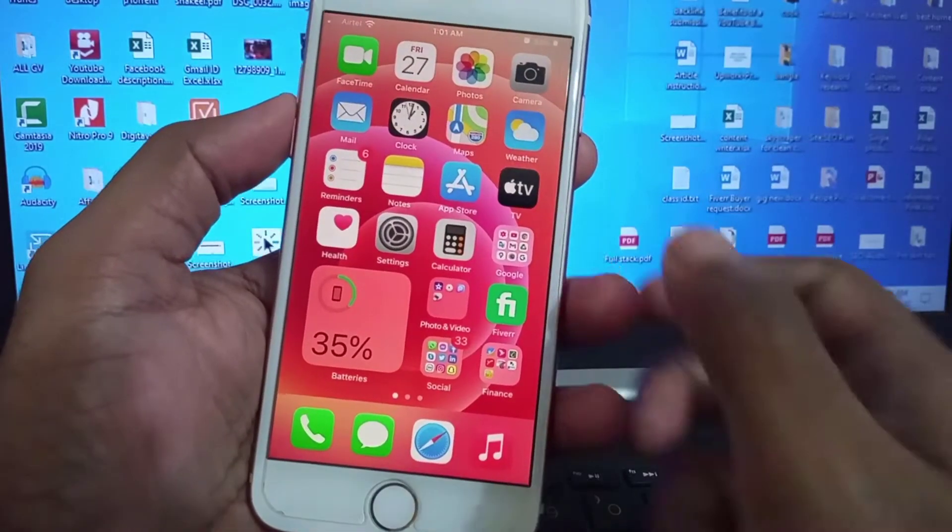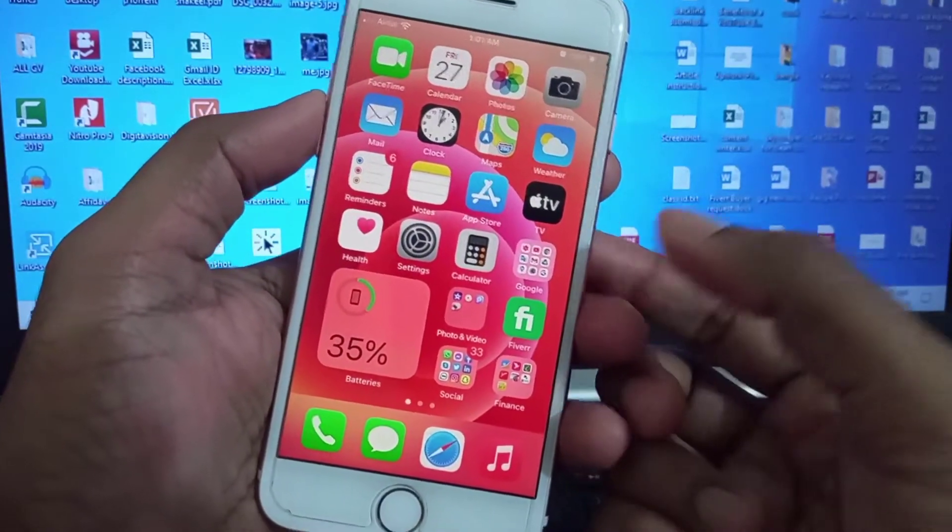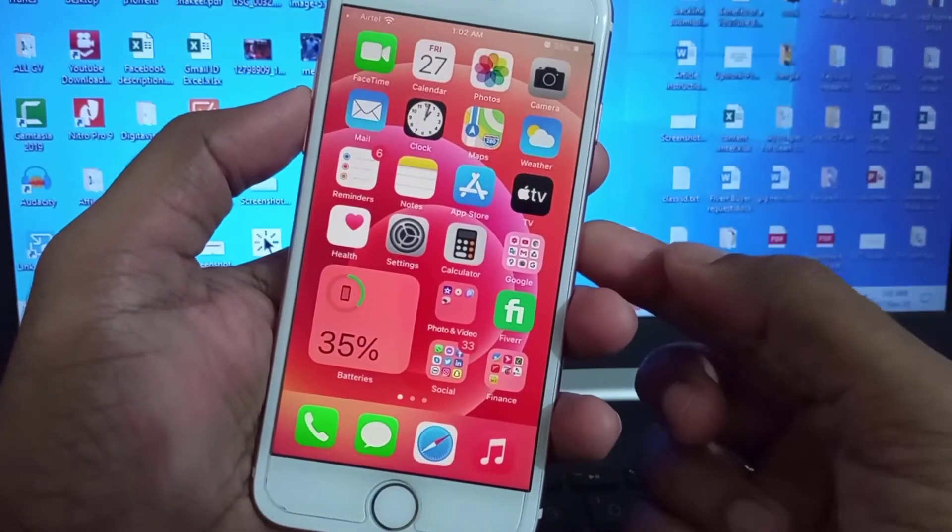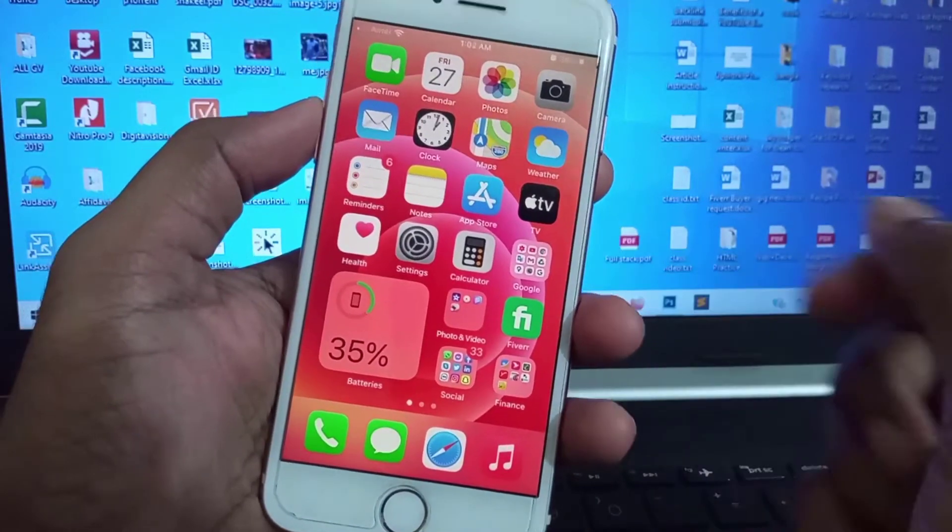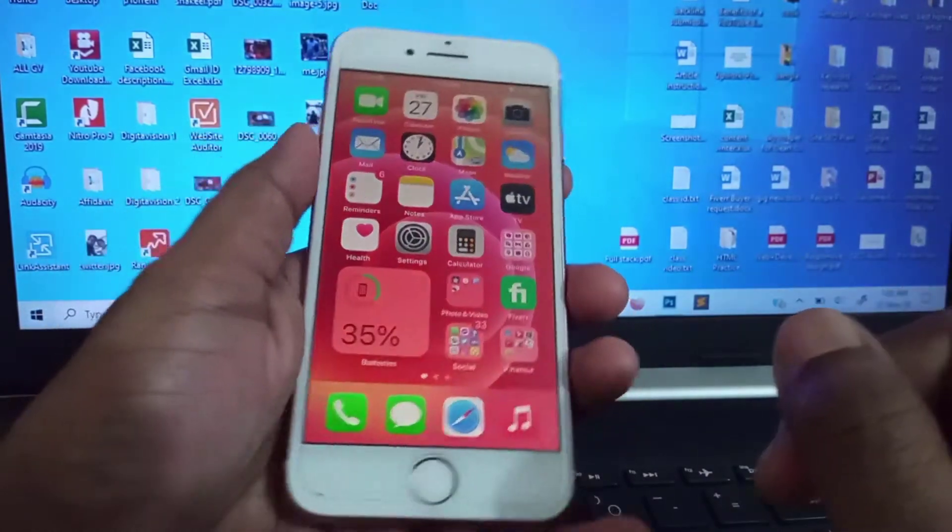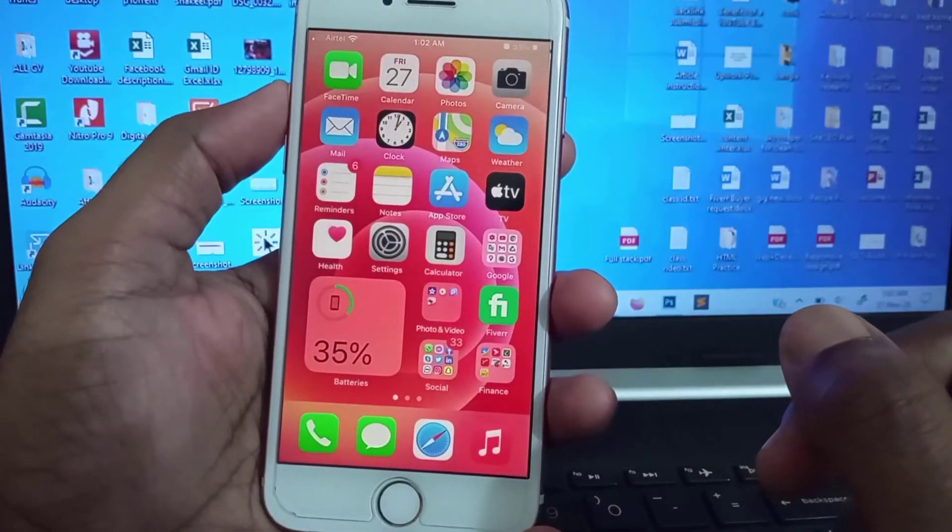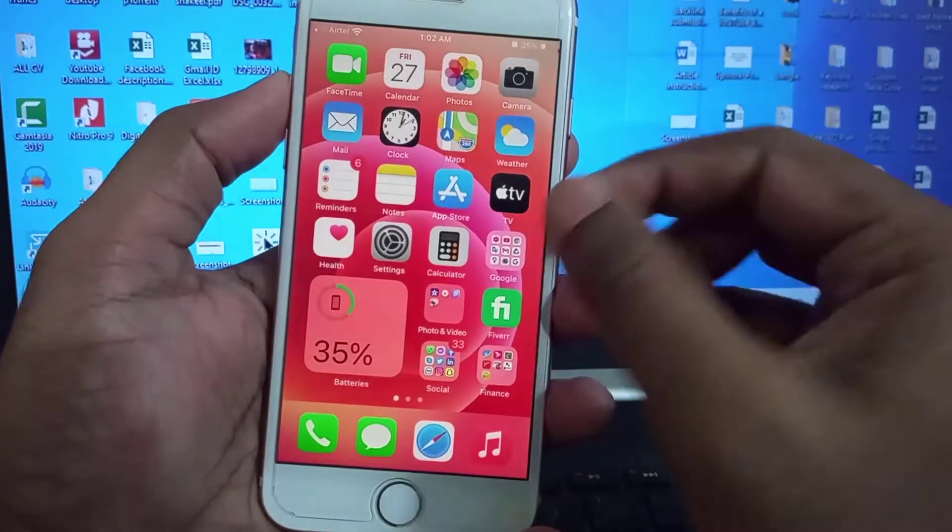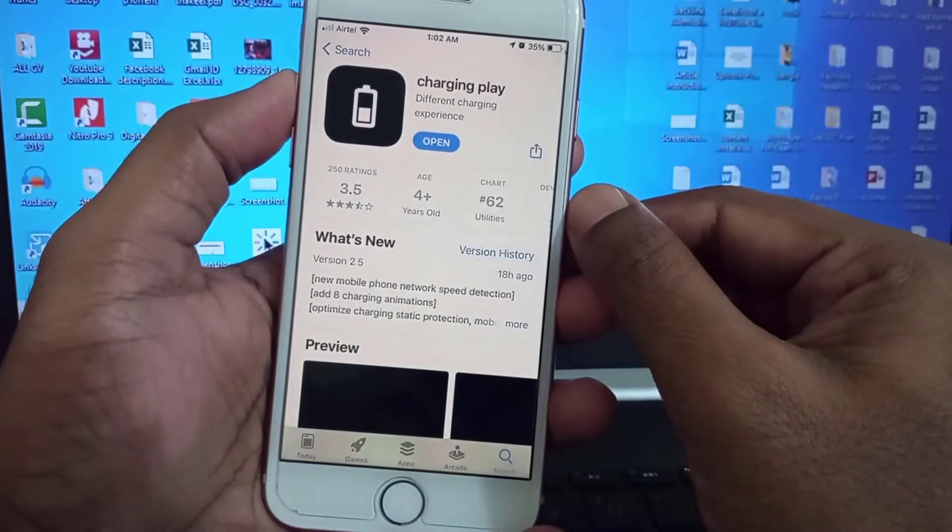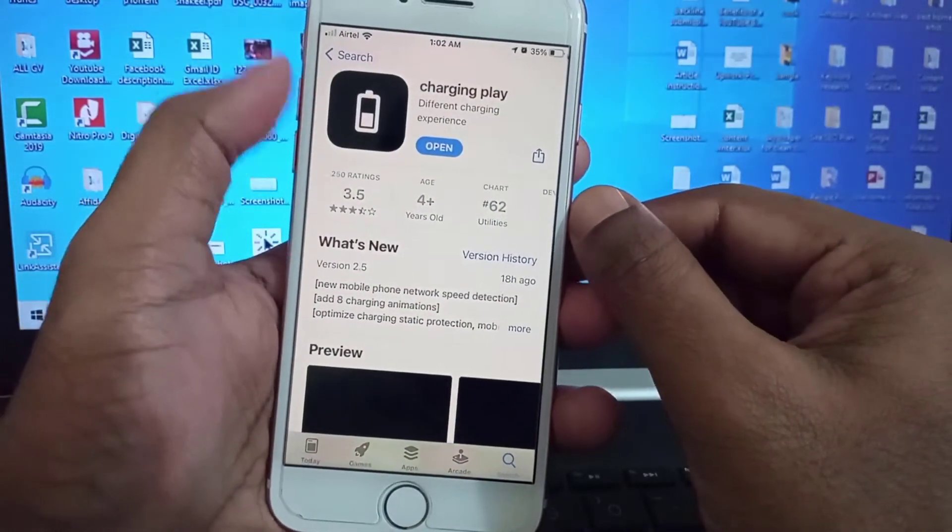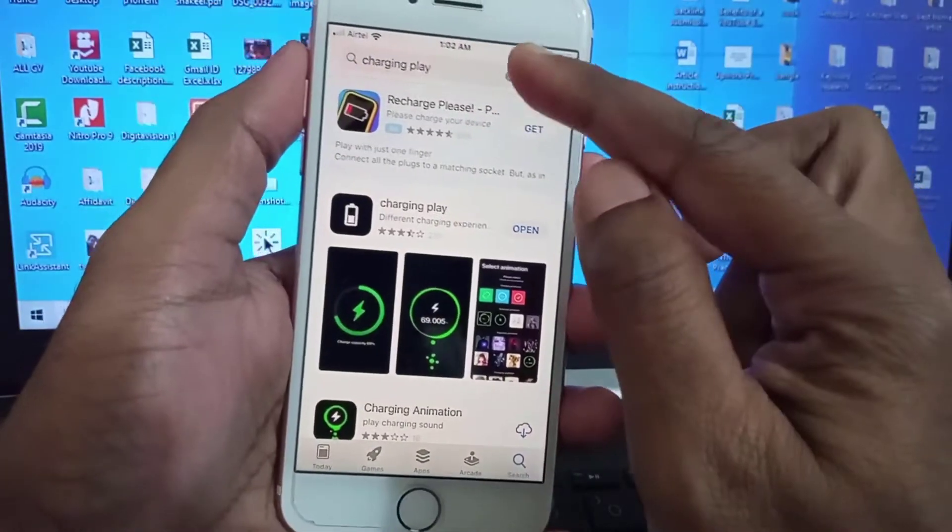Okay guys, this is a very interesting app. Today I'll show you how to get always-on display on your iPhone. Actually, iPhone doesn't provide always-on display natively, so first we need an application. Go to the App Store and type here.